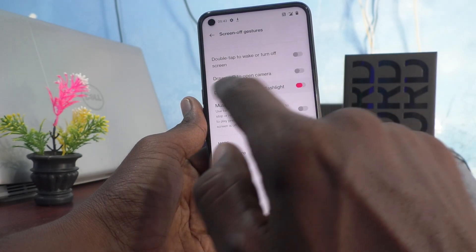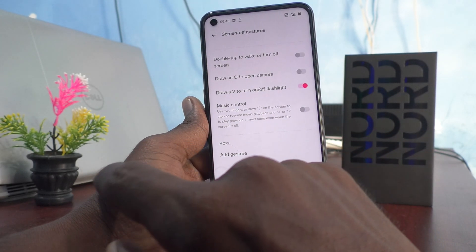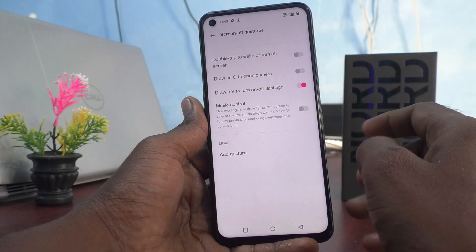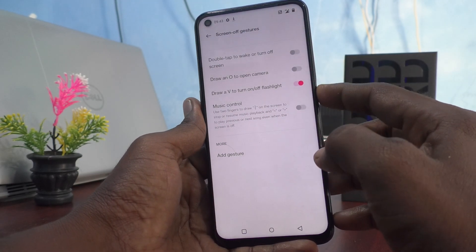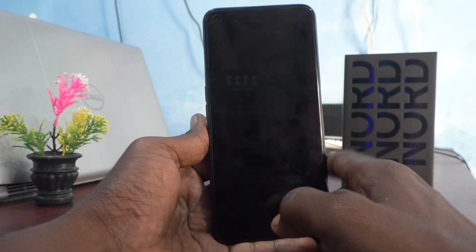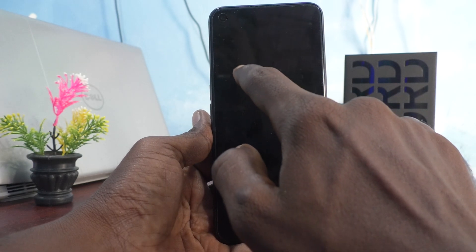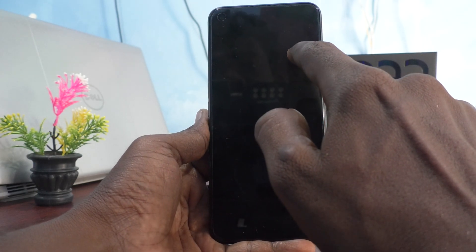You have to turn on this button: Draw a V to turn on or off flashlight. Now put the lock screen on, and on the lock screen just draw V on the screen.